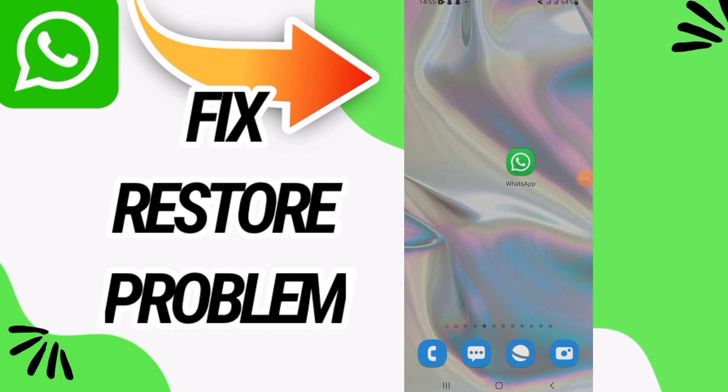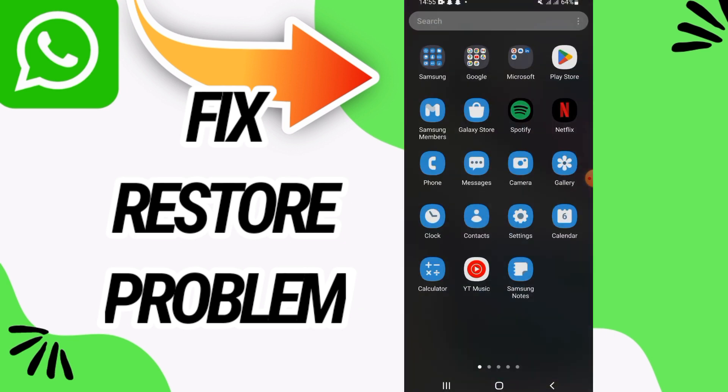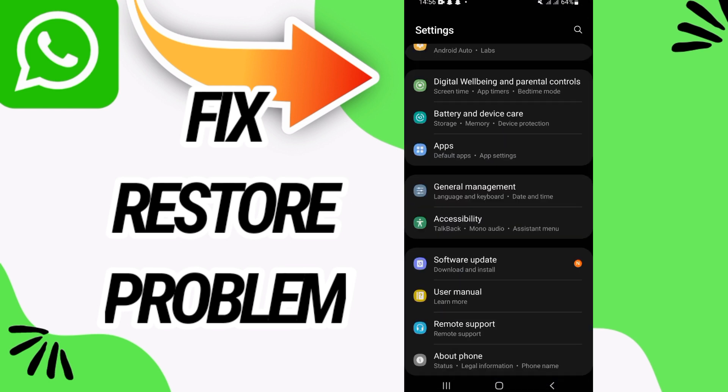How to fix WhatsApp restart problem. In this video we will talk about how to fix this problem on your WhatsApp. Just watch this video till the end. So first you need to go and open settings of your phone.